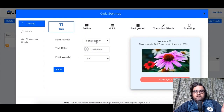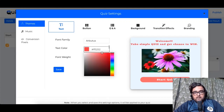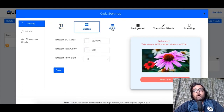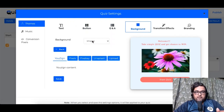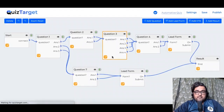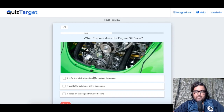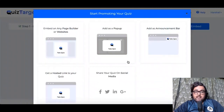From Settings you can change how your theme looks and feels — change the font families, colors, font weight, button type, question background, transition effects, and even add your own branding and pixels to it. Everything is up to you and it's literally unlimited. Once everything is done, you can click on Publish to publish your quiz, and you can choose where you want to publish it.